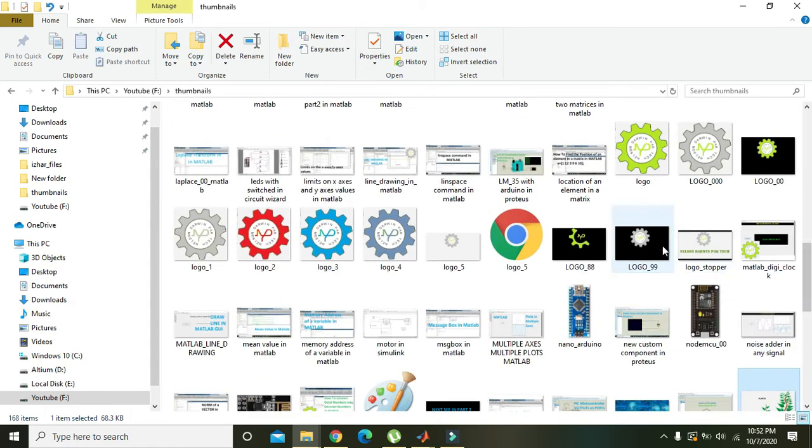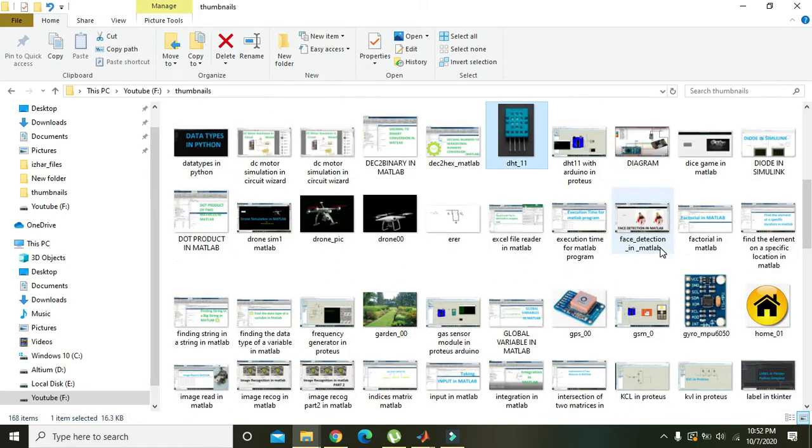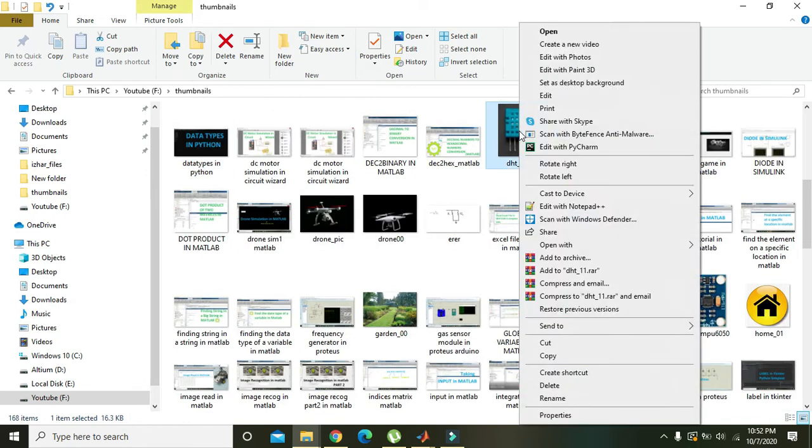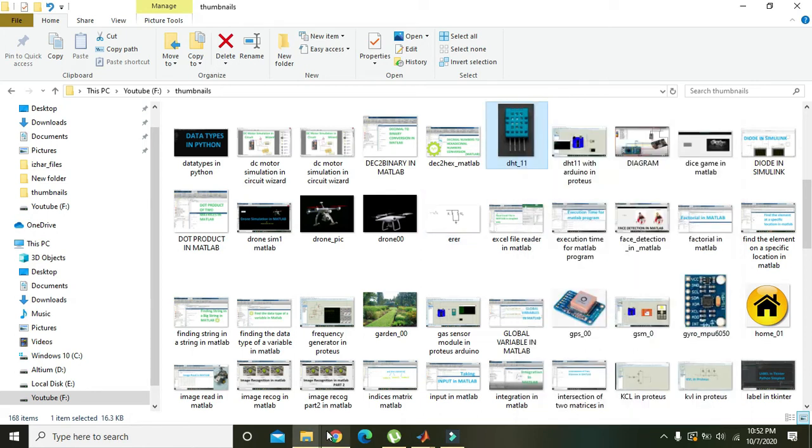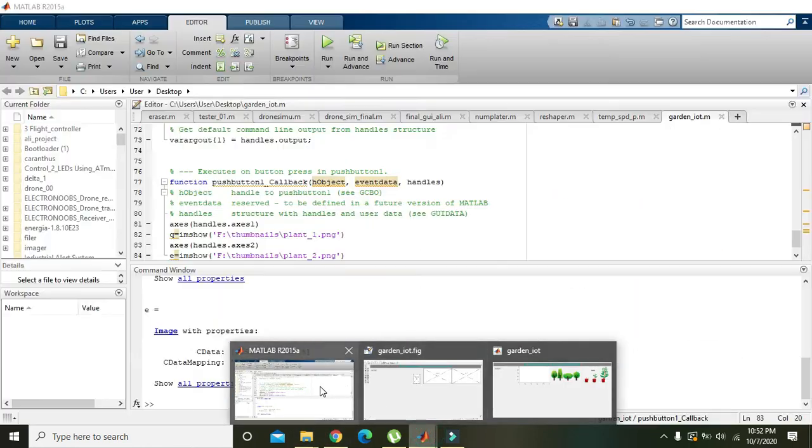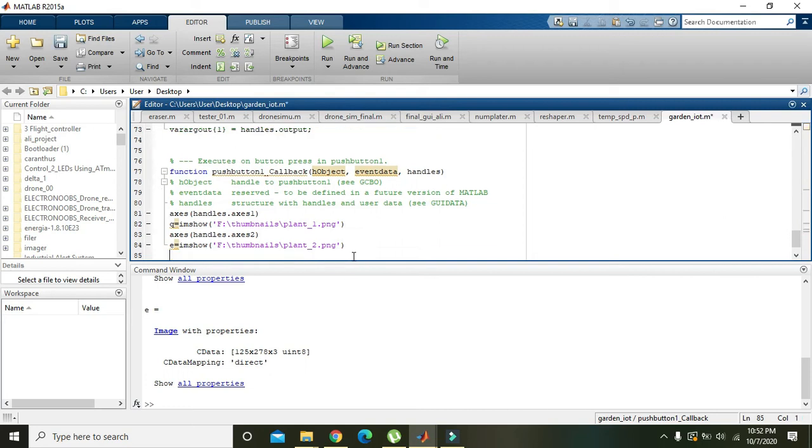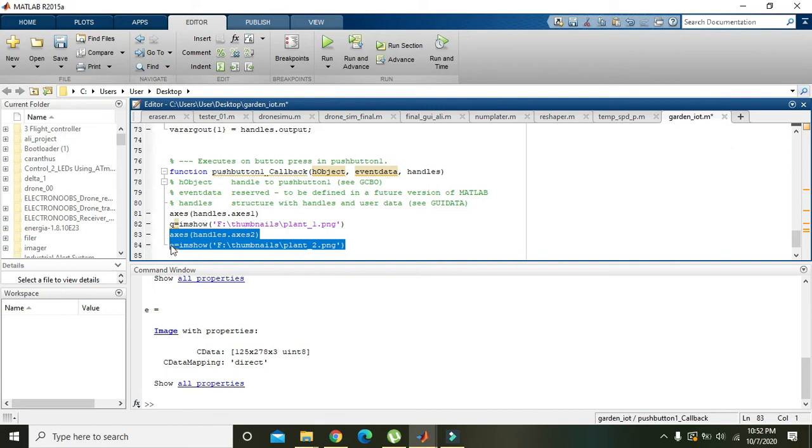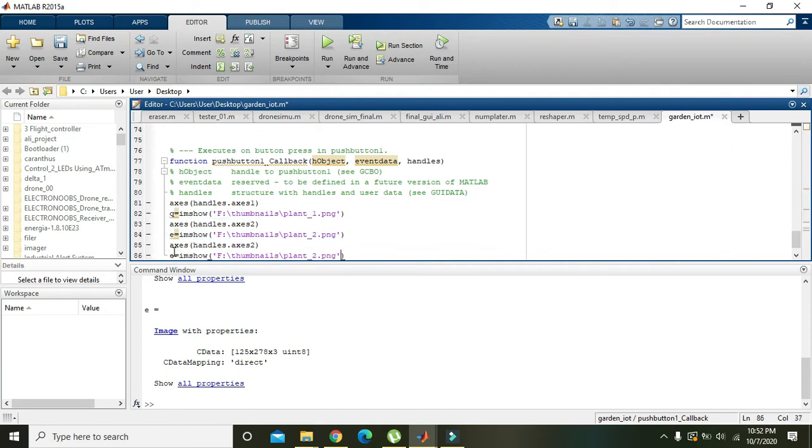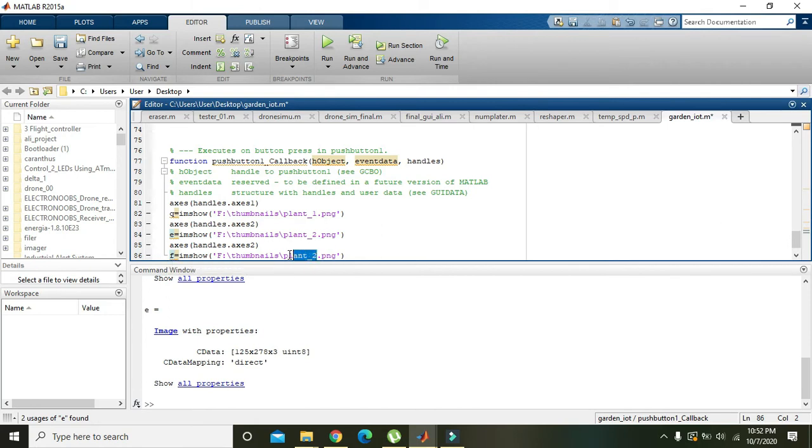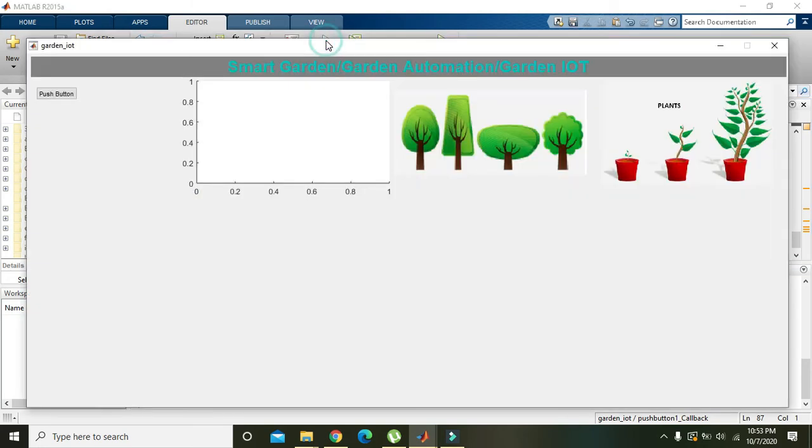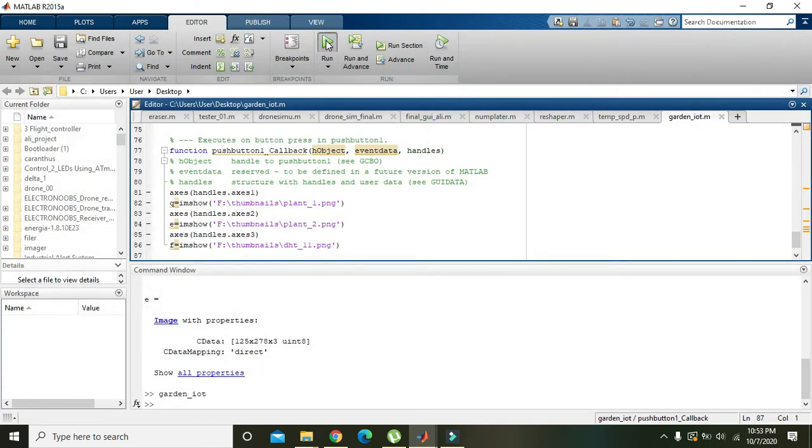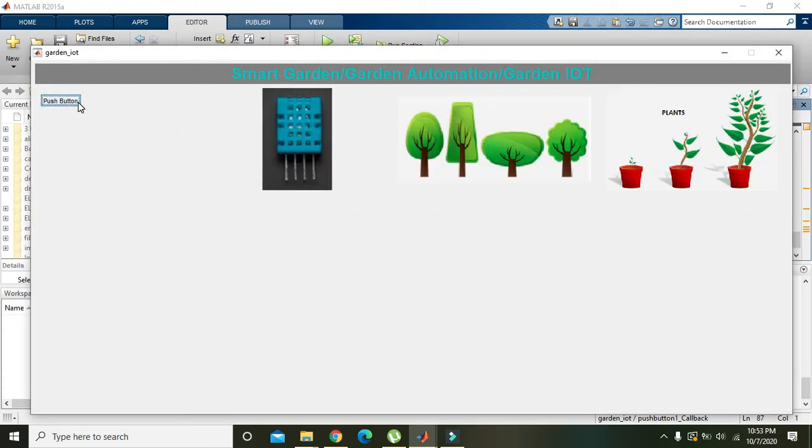We will go to the folder and write DHT - this is our sensor. We will go to the properties and copy the link. Again the same process will be repeated by Ctrl+C and Ctrl+V, but we will change e to f, then dht_11.png.